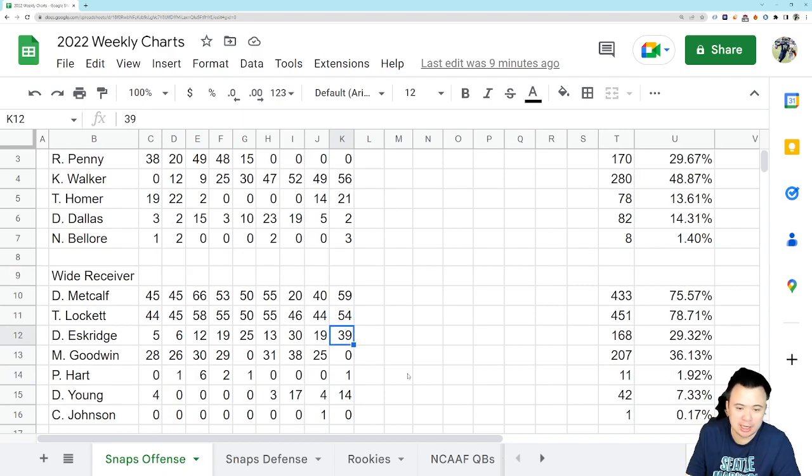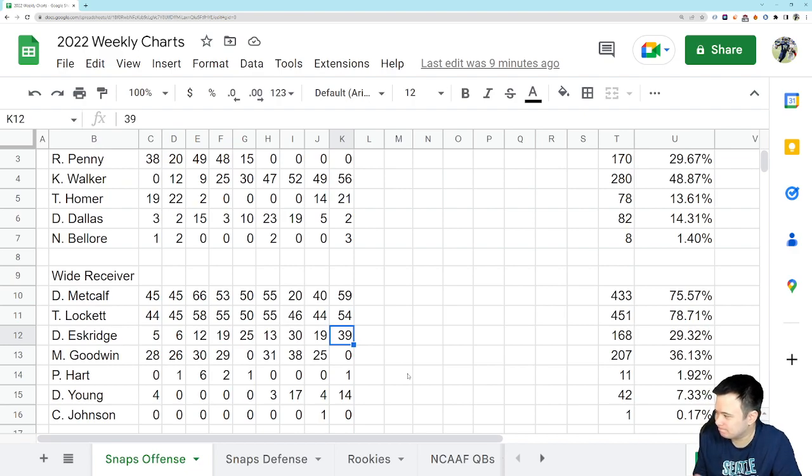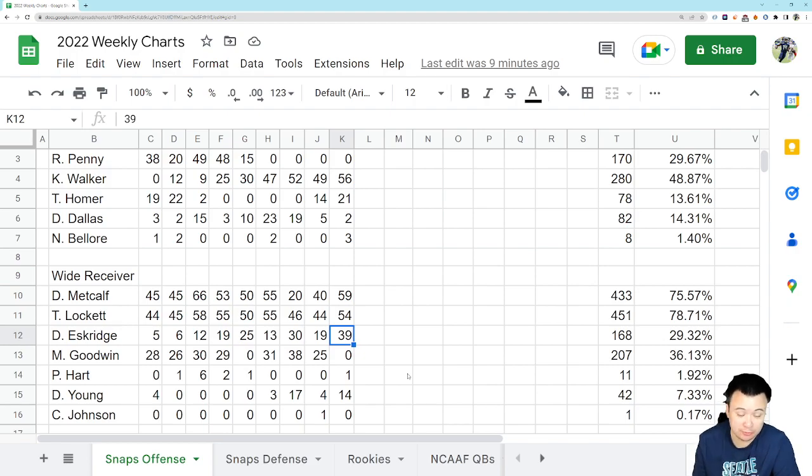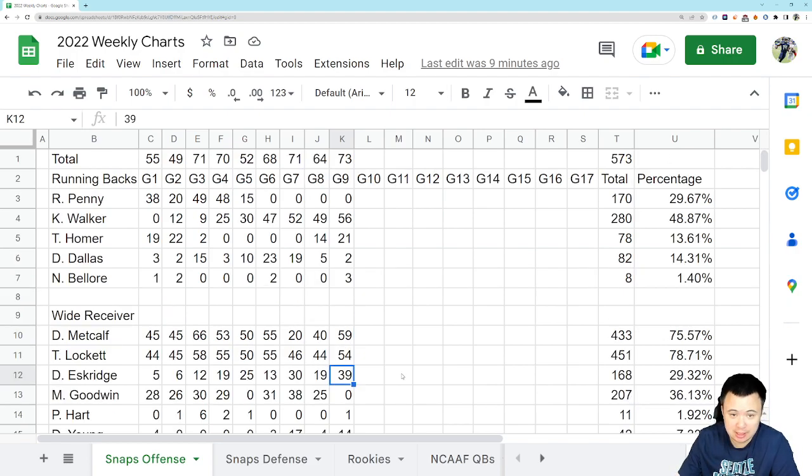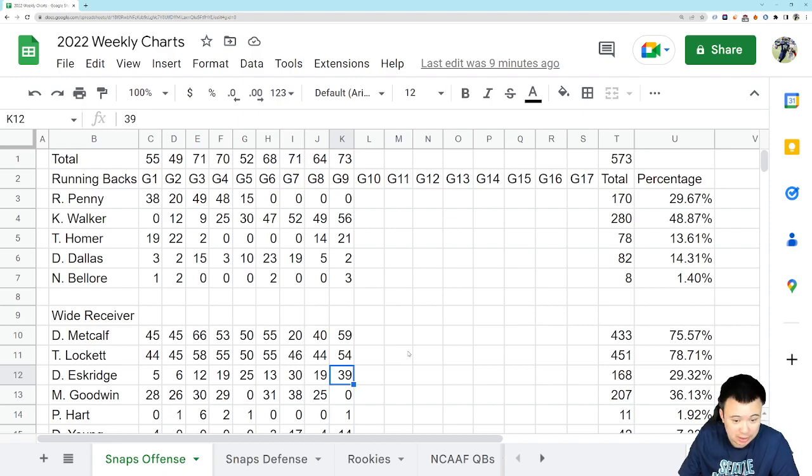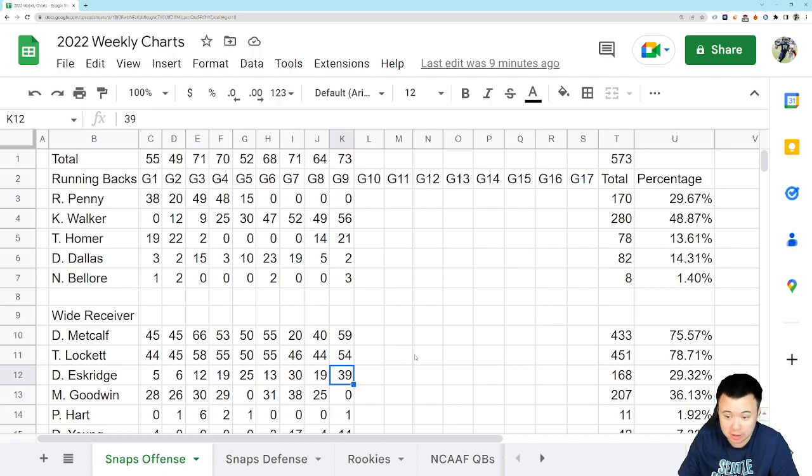So Dwayne Eskridge. I asked the question in the video I made yesterday, I wasn't even sure how much he was on the field. Well, he was on the field a lot. He actually got almost 40 snaps, more than half the total number of snaps. So he was out there, he just did not catch a single pass or touch the ball once.